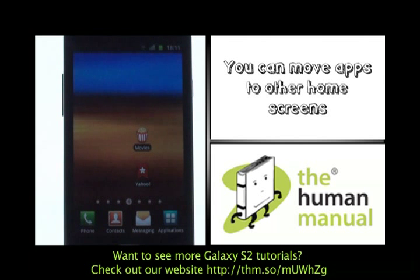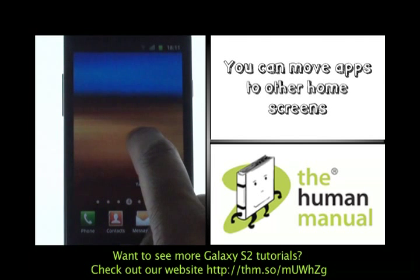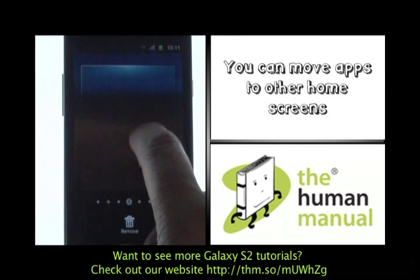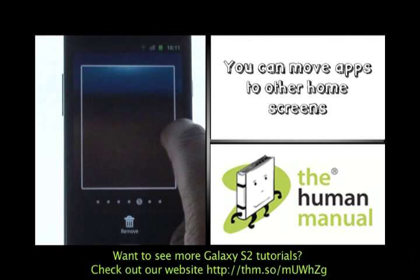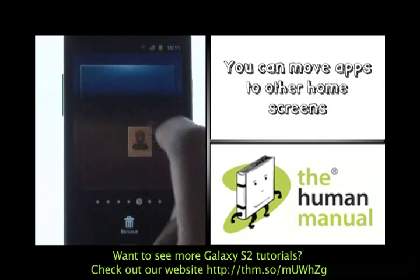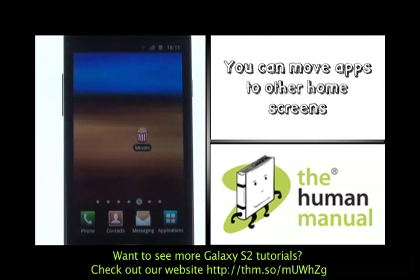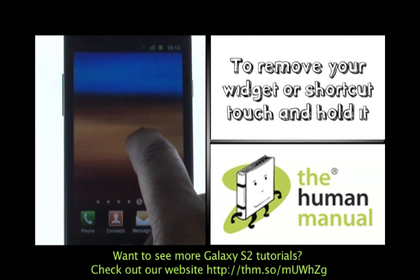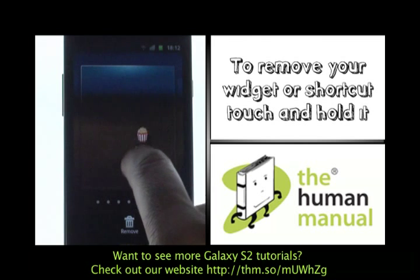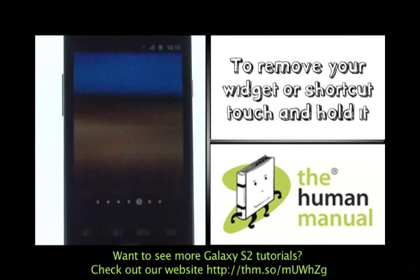Removing them is simple and you can move them to other screens just as shown. To remove any application, widget or shortcut, touch and hold it and then drag and drop it down to the bin at the bottom of the screen.